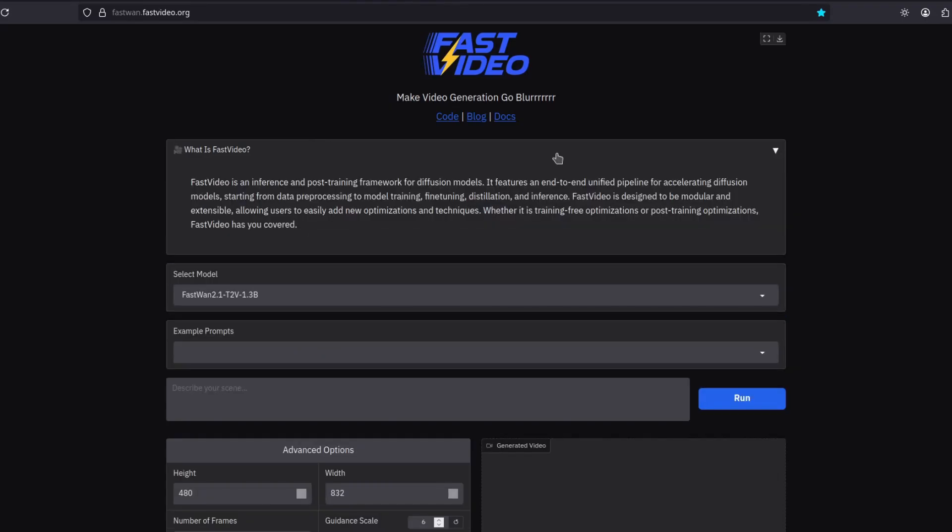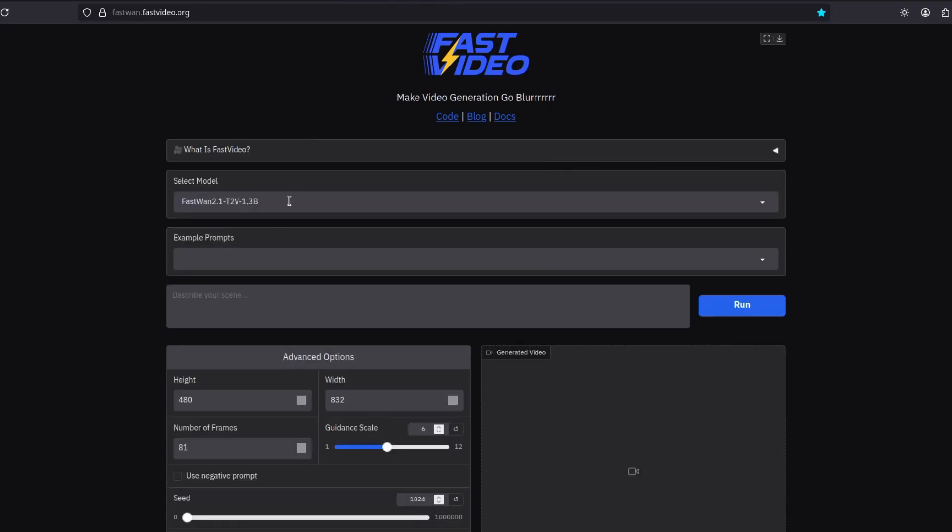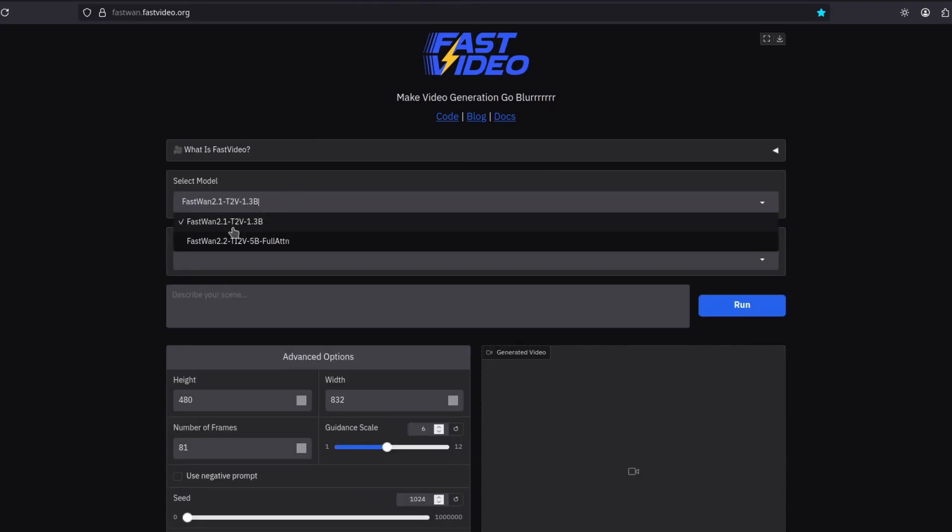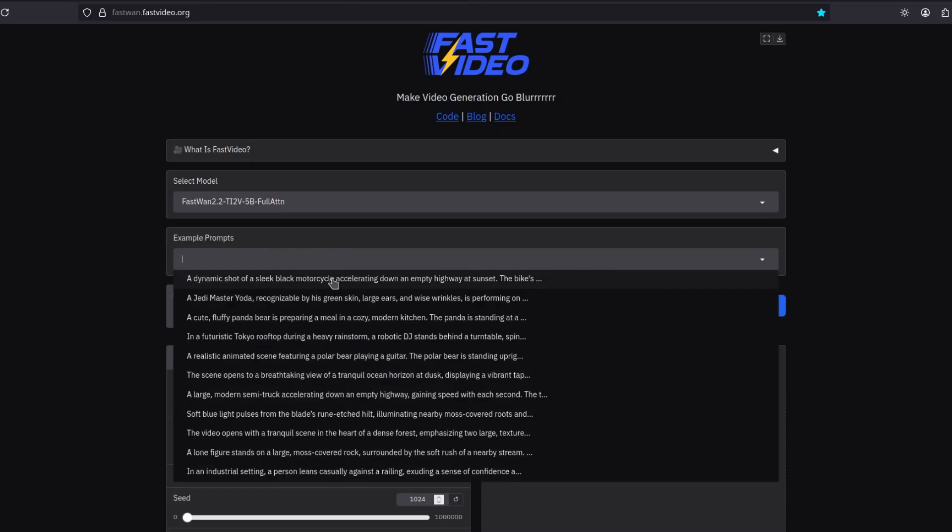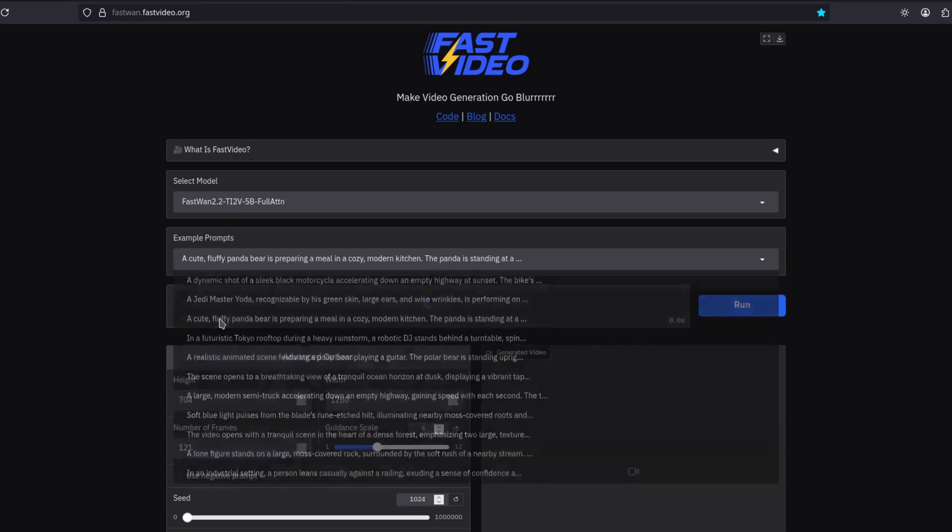They have a little explanation here. And you can choose whether to use the 1.3b, the old model, or the new 2.2, which is the one I'm going to choose. And some example prompts. Let's try this one.